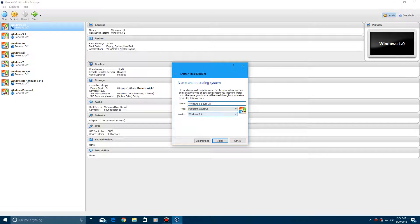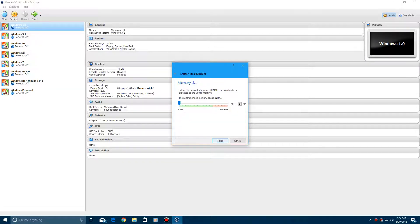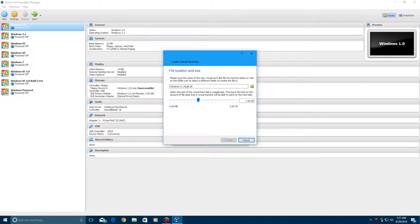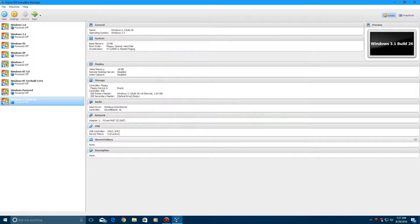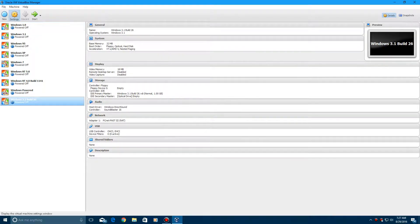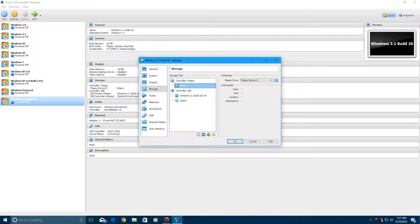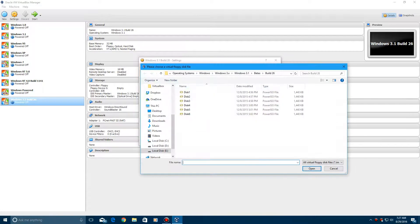Make sure the version is set to Windows 3.1, hit next, next again, then create the hard drive. Now you'll need to install MS-DOS 6.22, so I'll be back with you guys once I have done that.